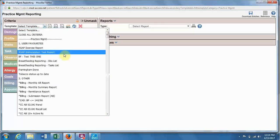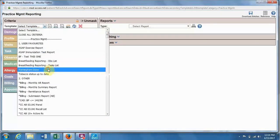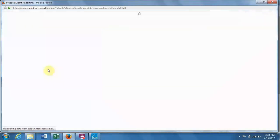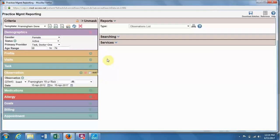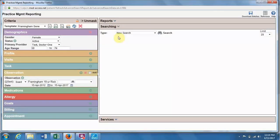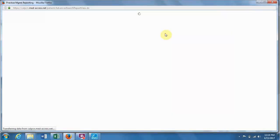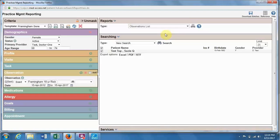Then you find the one that you have just created. And if you want to just view the list of patients, you go to searching, and search. And you will see the patients that meet this criteria.